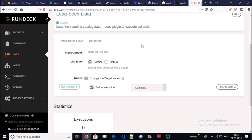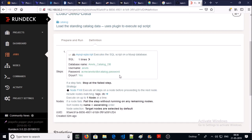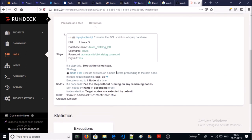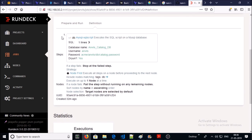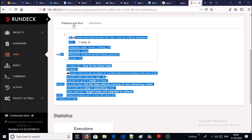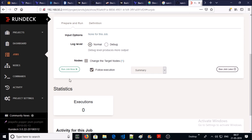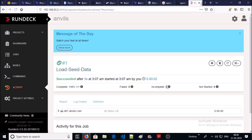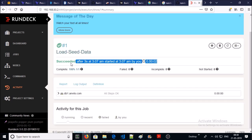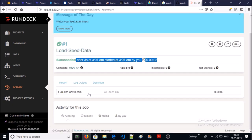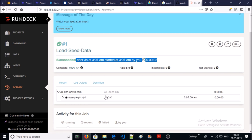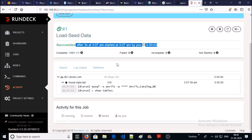You can read the definition of this job and can go for prepare and run. You can run the job now or you can schedule it. Let's try to run it now. It succeeded and all steps are okay on the database.